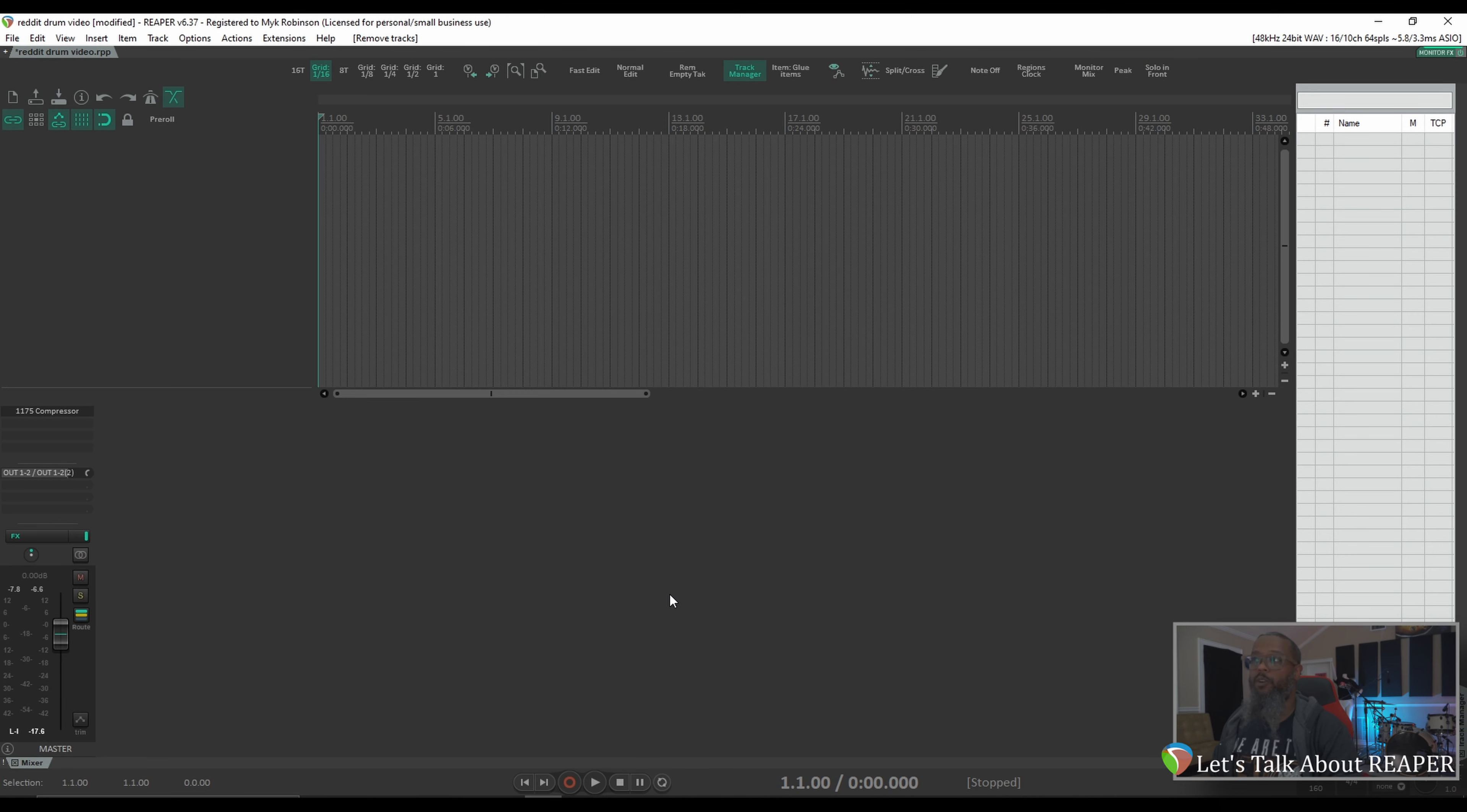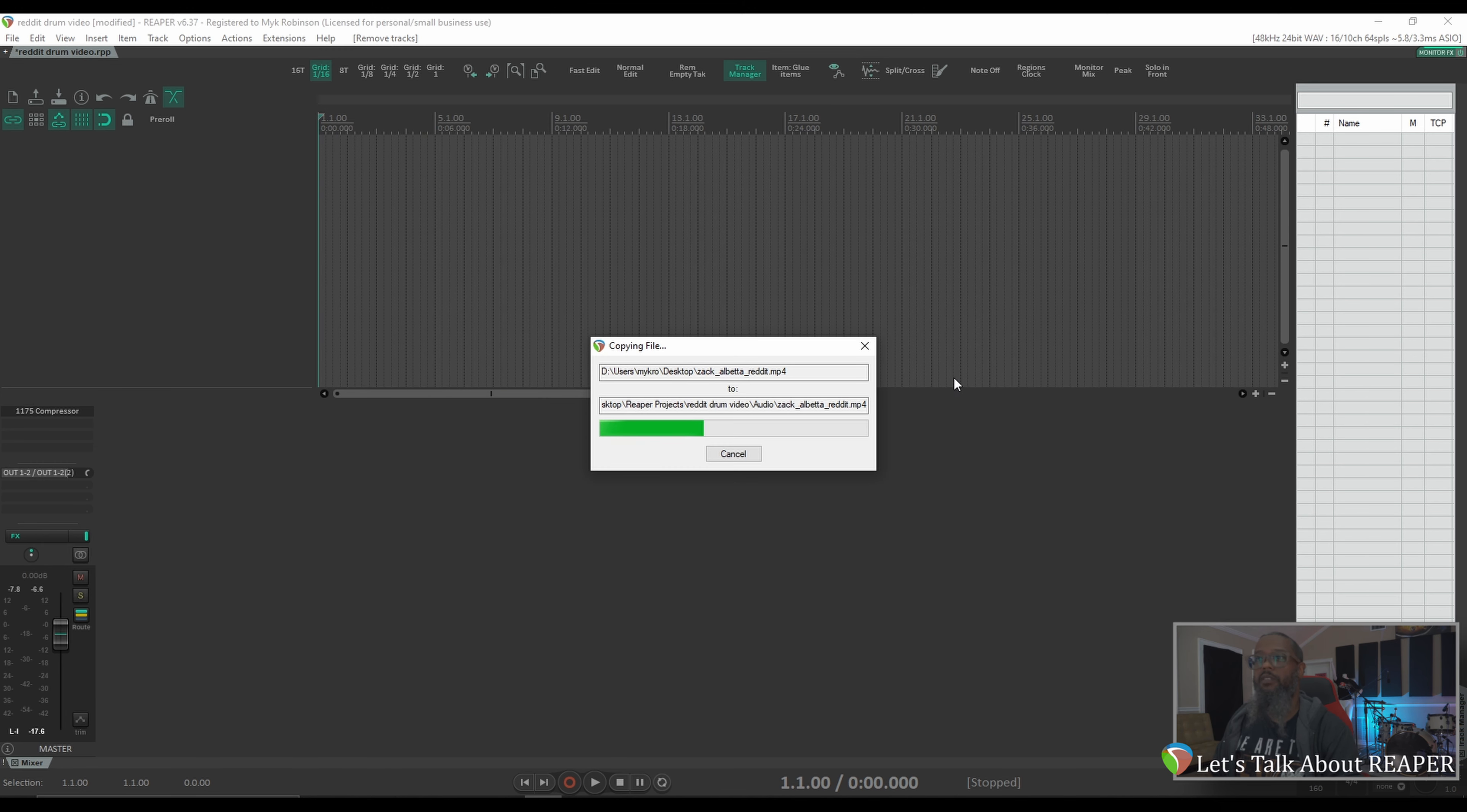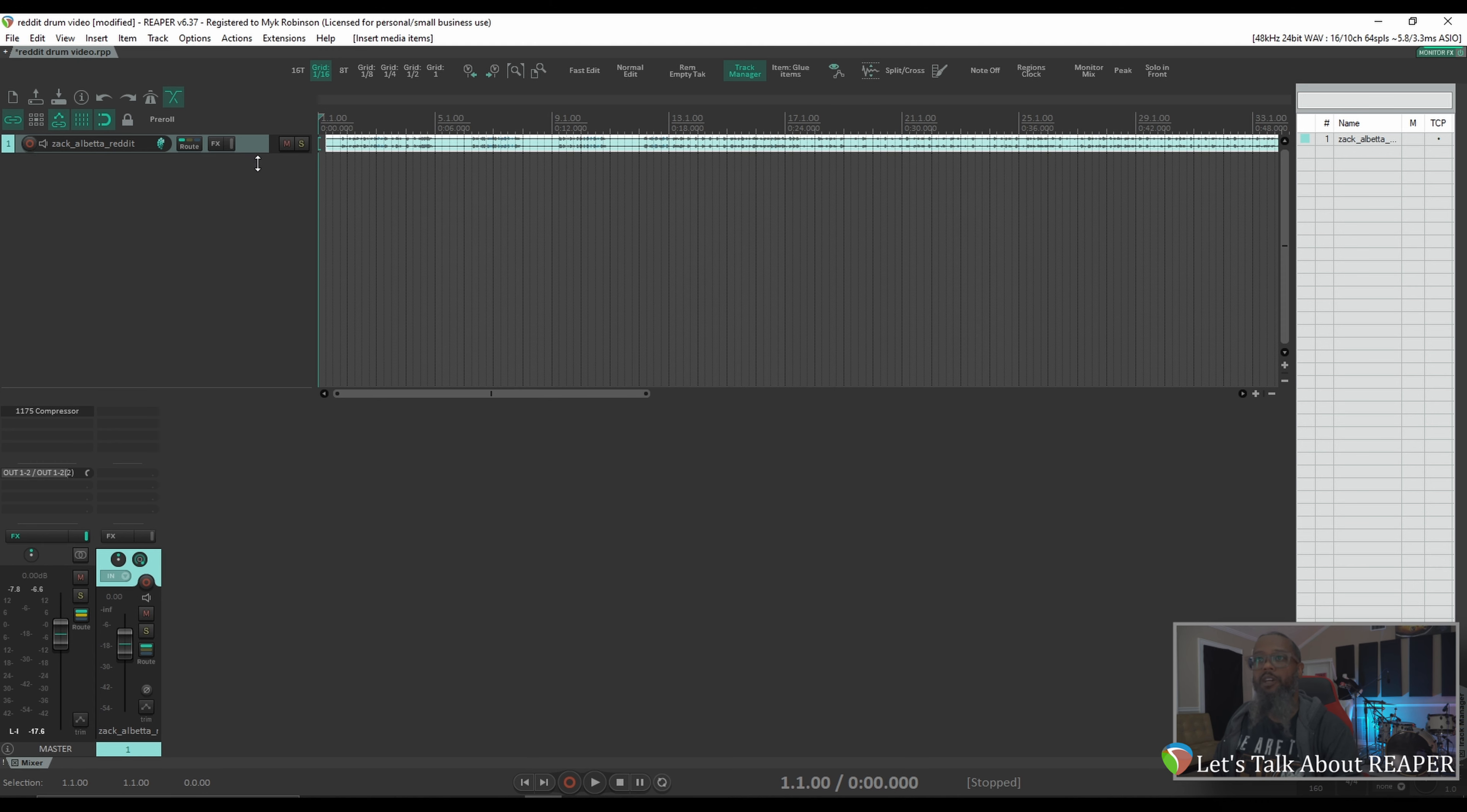Now, with Reaper open, I'll start by opening up my file manager, where I've already got the file downloaded from Reddit. I'll drag this into Reaper, and allow it to build the peaks and copy the file into the project. And we can see that we've got the track imported now. Let's take a look.